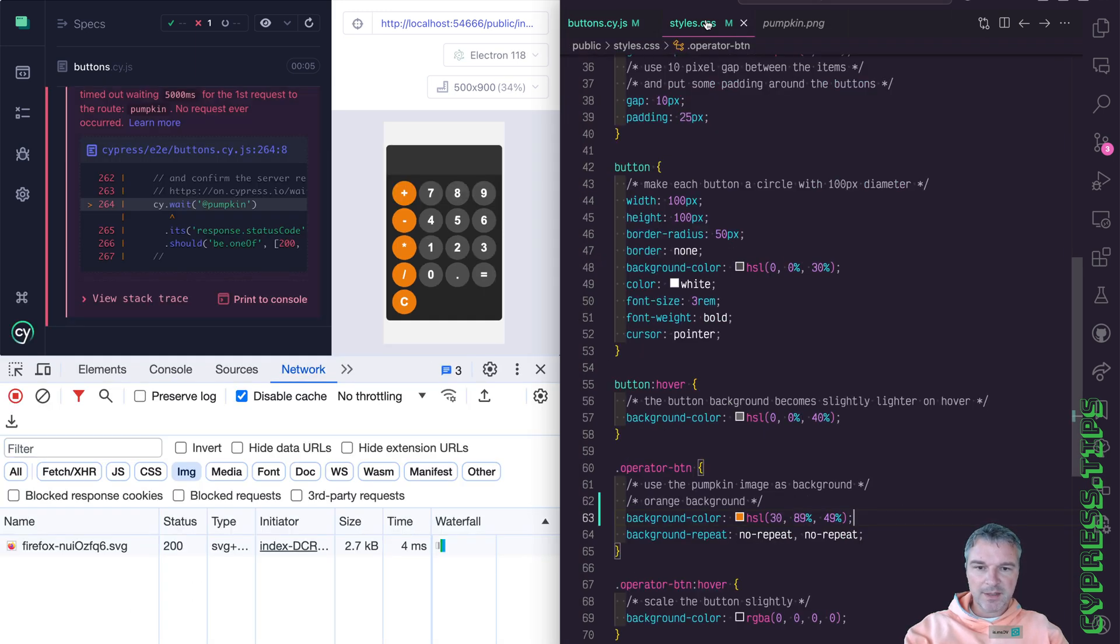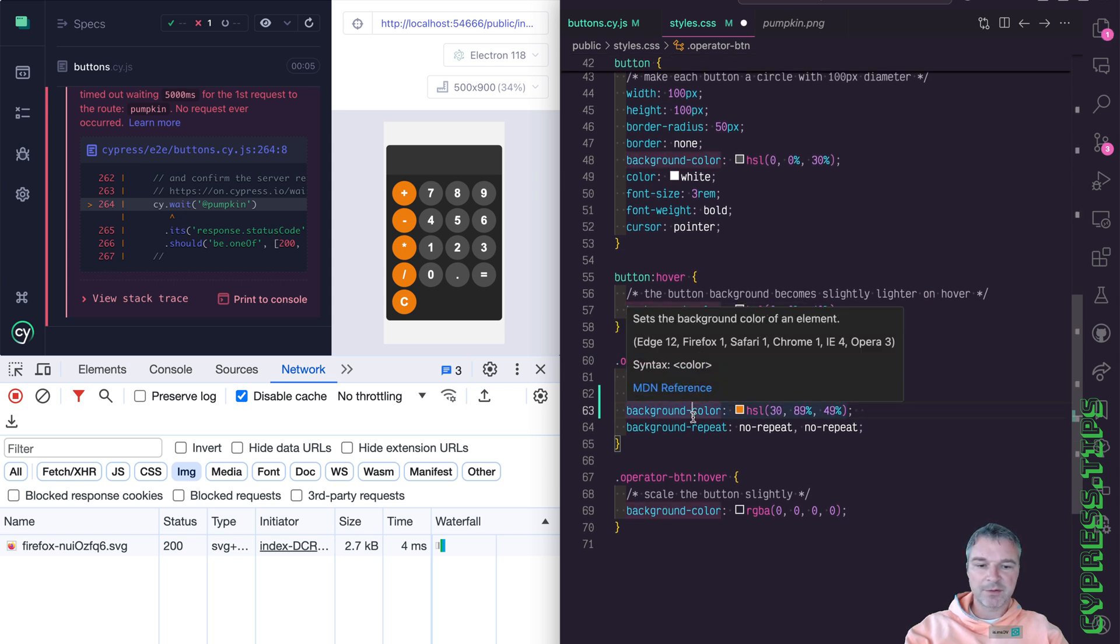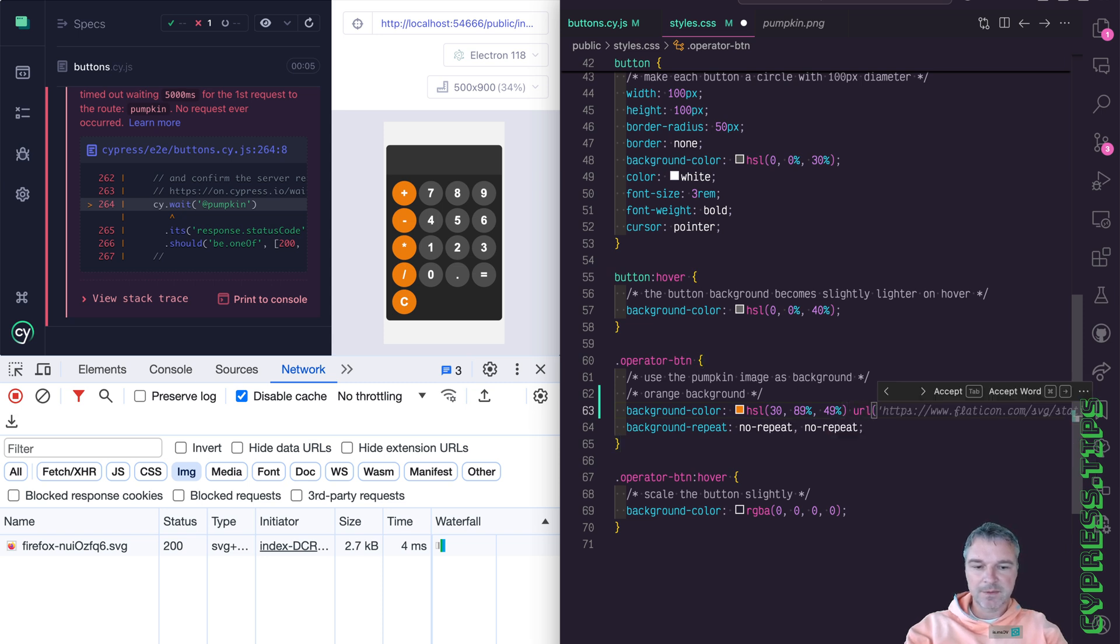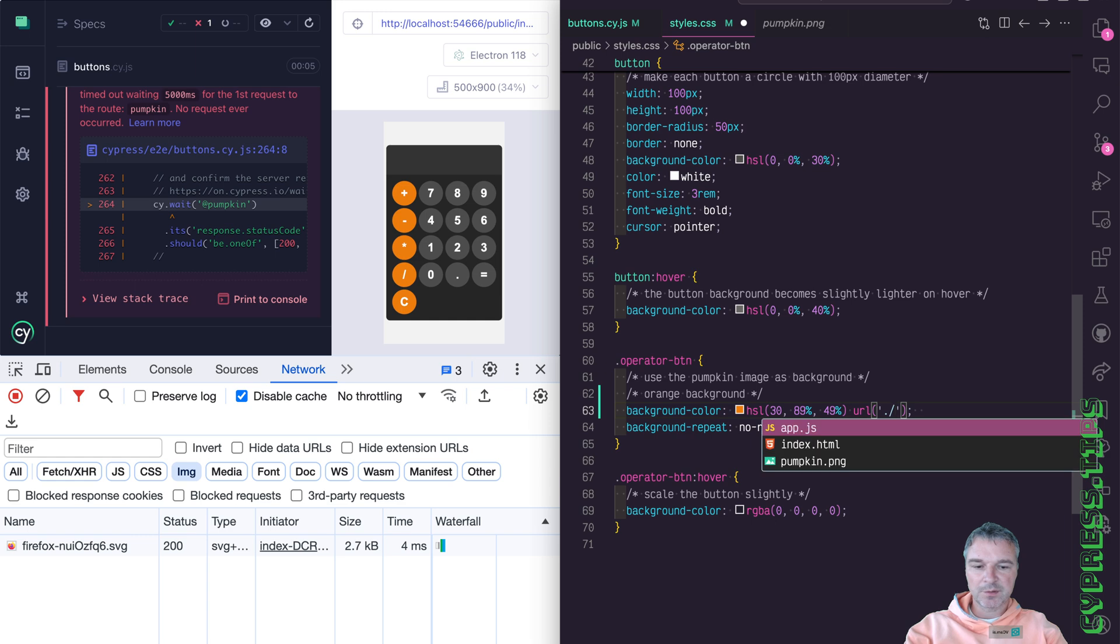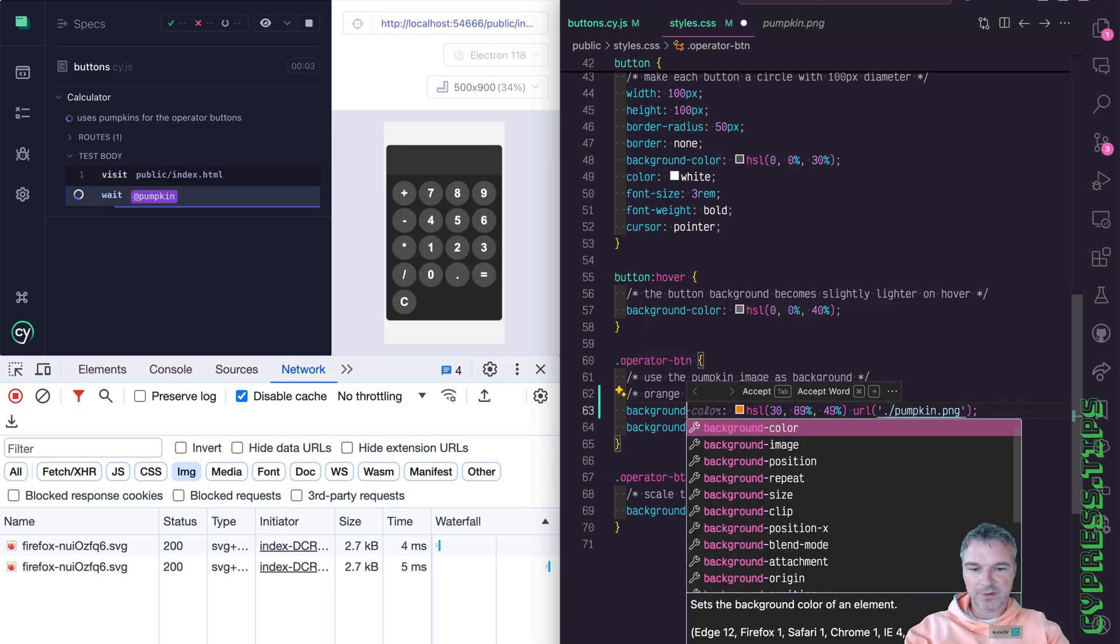All right, let's modify the styles. Right now, the operator buttons have the background color. And we can change this and we can say, in addition to the color, we also will use pumpkin image as background and we'll remove color.